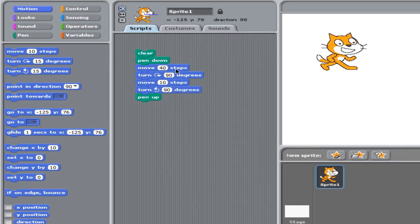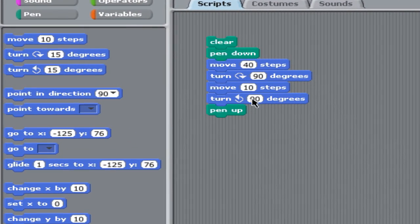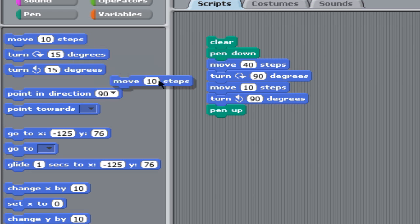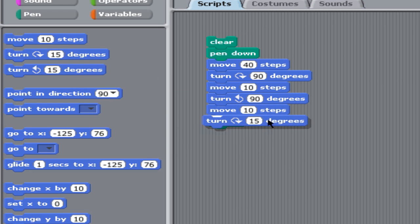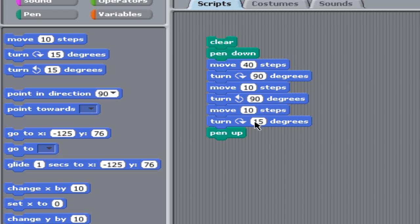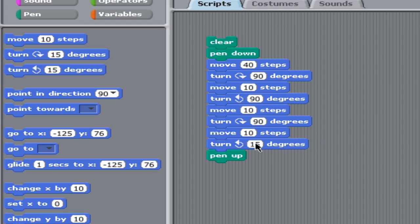We moved 40, turned 90, moved 10, turned 90 back. We're going to have to do a little bit of repetition here. Turn 90 degrees, move 10 steps, turn back 90 degrees.